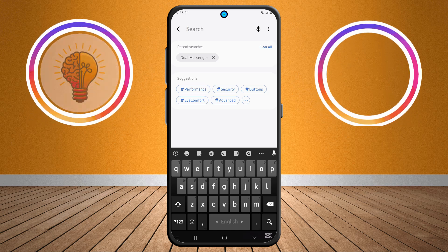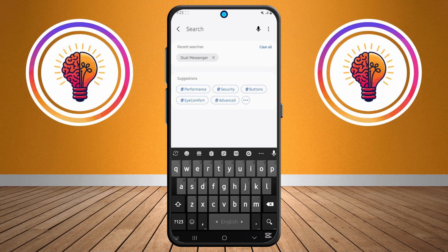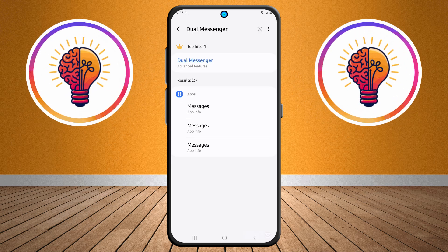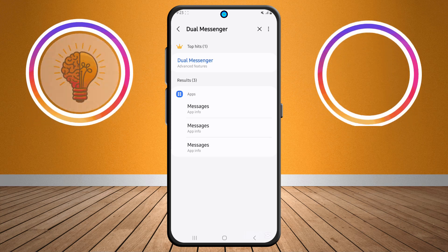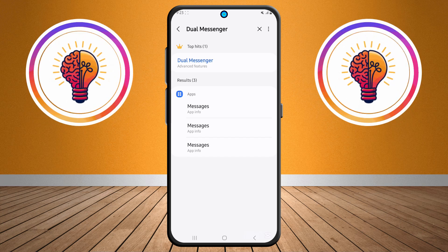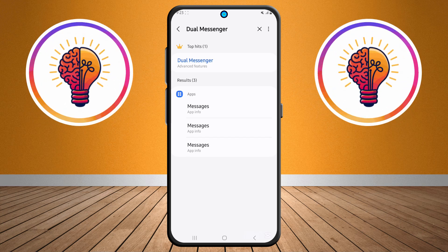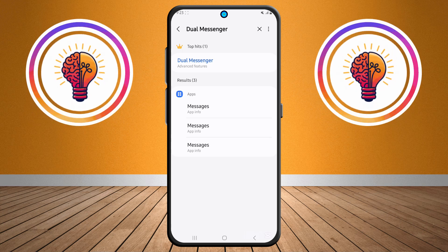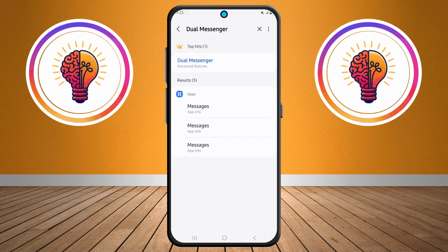Step three: in the search bar, type "dual messenger". This feature is what allows you to clone apps on your Samsung phone. It's super helpful if you want to run two accounts on apps like WhatsApp, Facebook, or Instagram simultaneously.